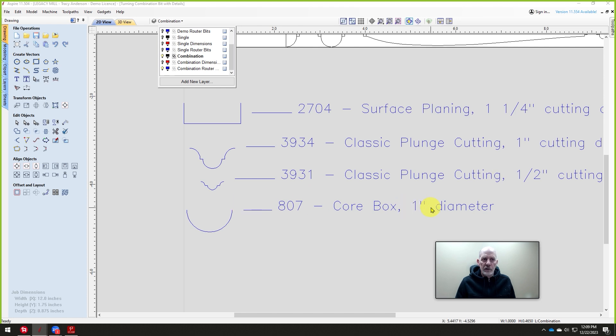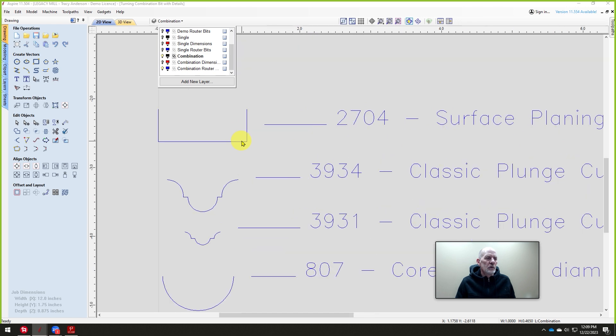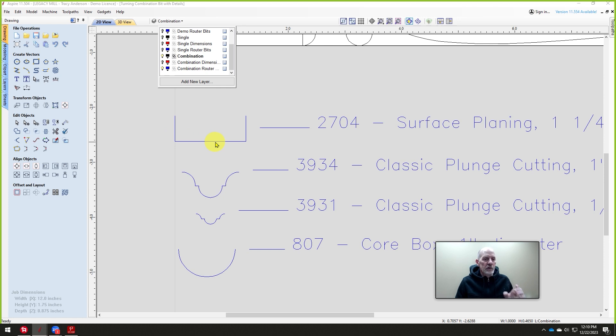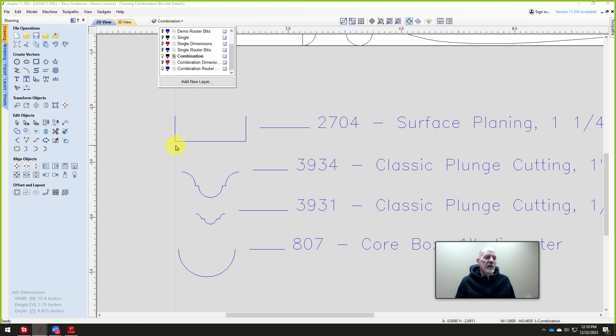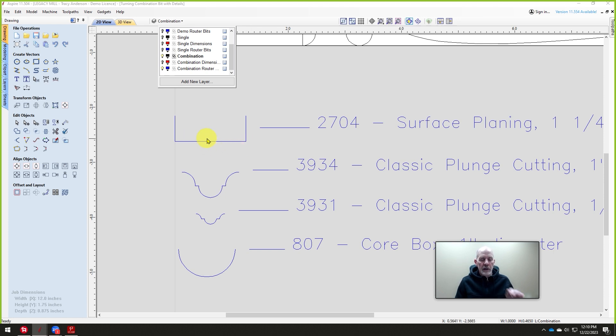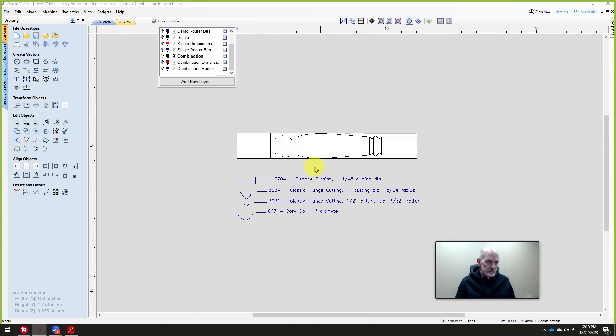This is Magnate's tool number 3934, the classic plunge one inch diameter, and the 3931 a half inch. We're also using the core box to turn the contour section and we're using their 2704 surface planing bit to turn it round. This is the cutter you want to use when you're turning, because standard surface planing bits have an industry standard one degree taper. Works great on flat stock, does not work on turning. Use this particular cutter from Magnate and your turnings will come out beautiful.